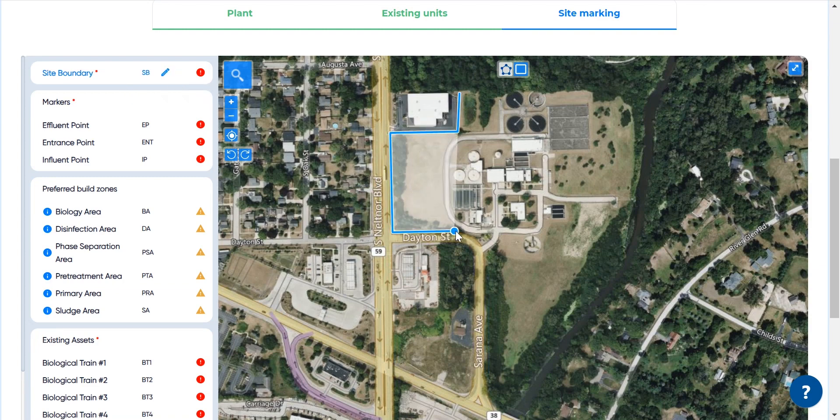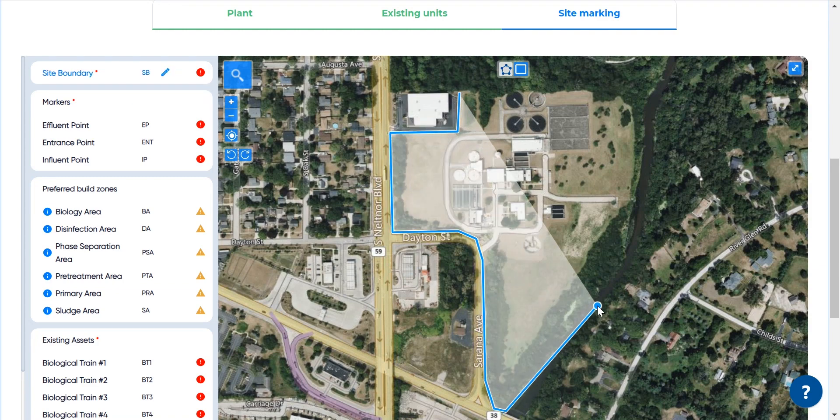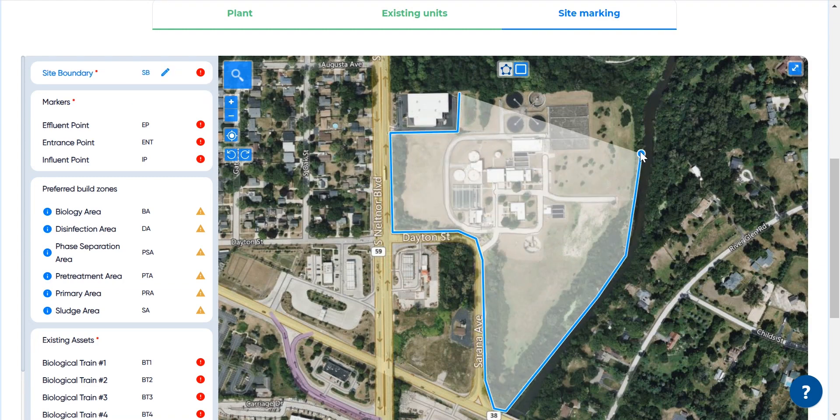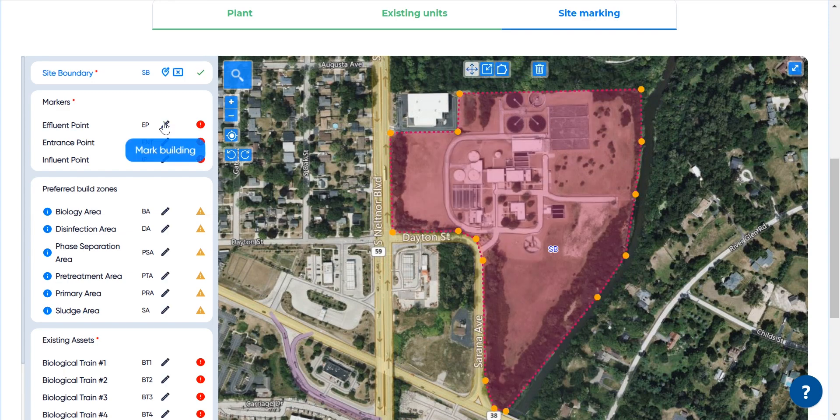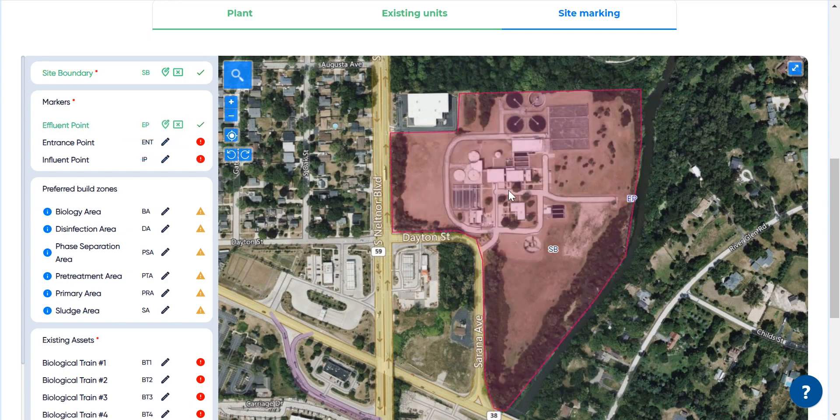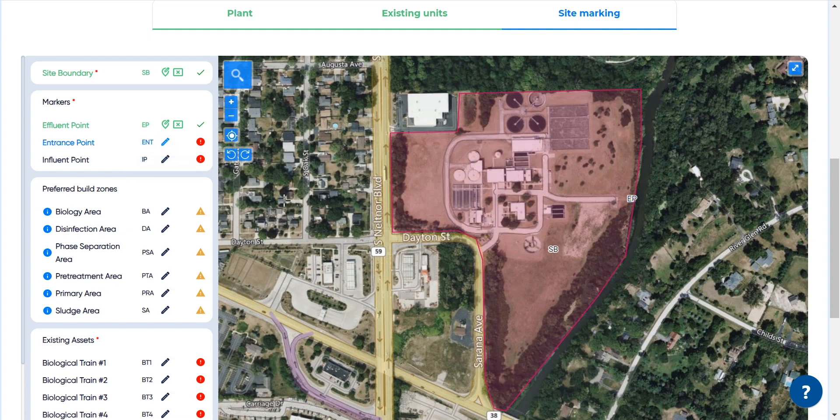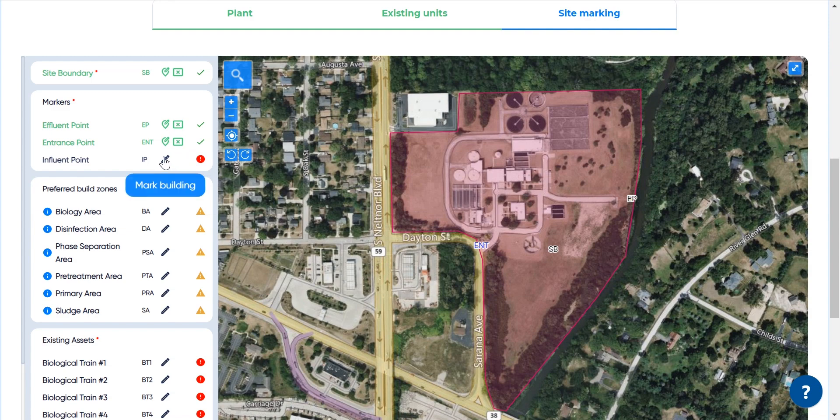First, we need to mark the site boundary. Then the effluent, influent and entrance points are marked. The design generator will use this information during determining the optimal arrangement of the newly established buildings.